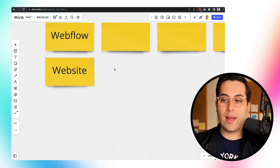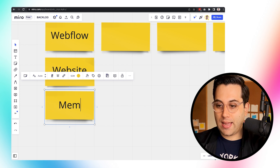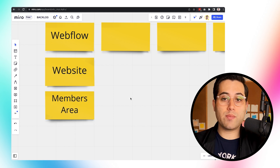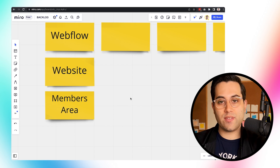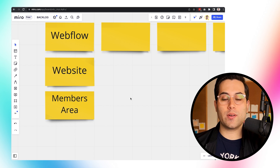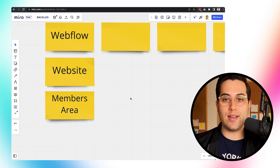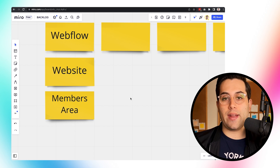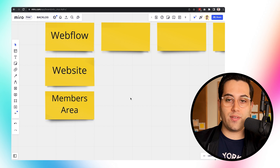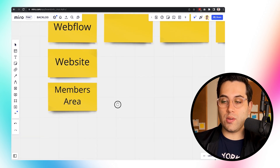We use Webflow for websites and we also use Webflow for our members area. Our students in the NoCode Startup Program have access to a specific login area that is built inside Webflow. When someone joins the programs we offer, they get access to an exclusive members area where they can access all the content and everything we offer for our students. This members area was built using Webflow.